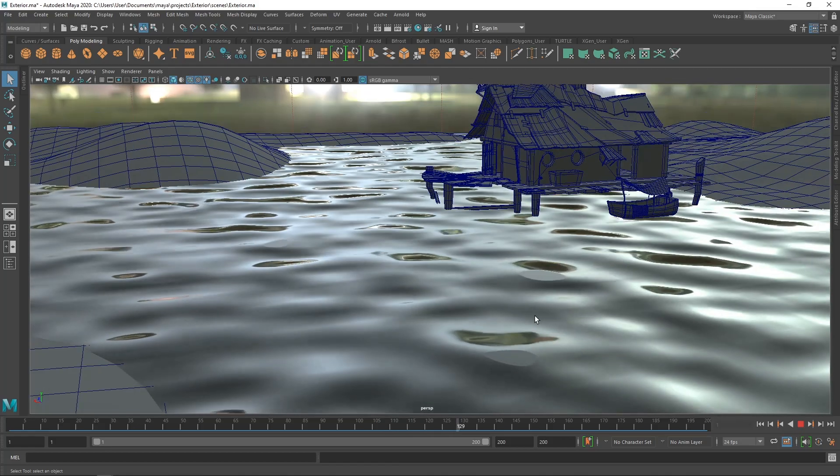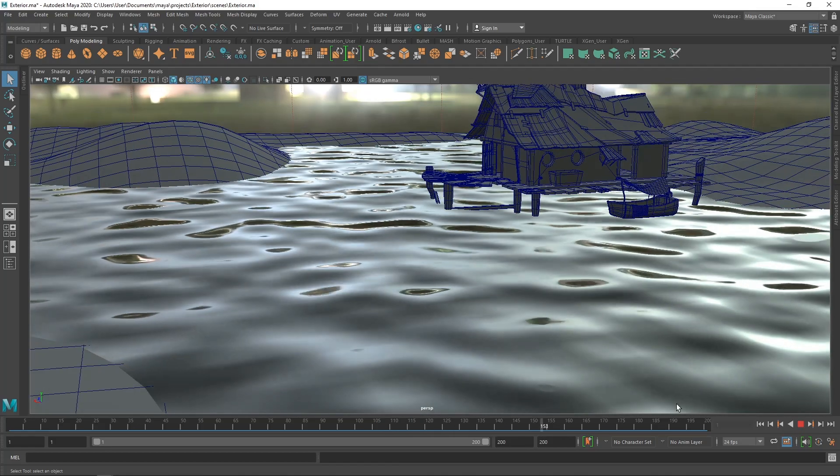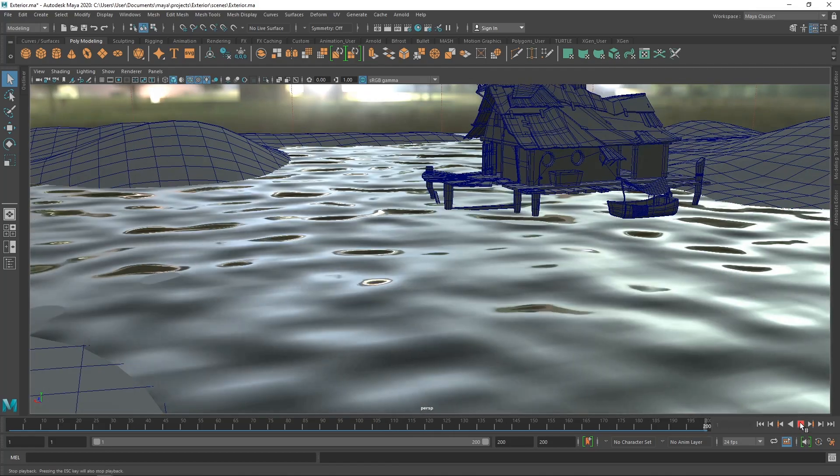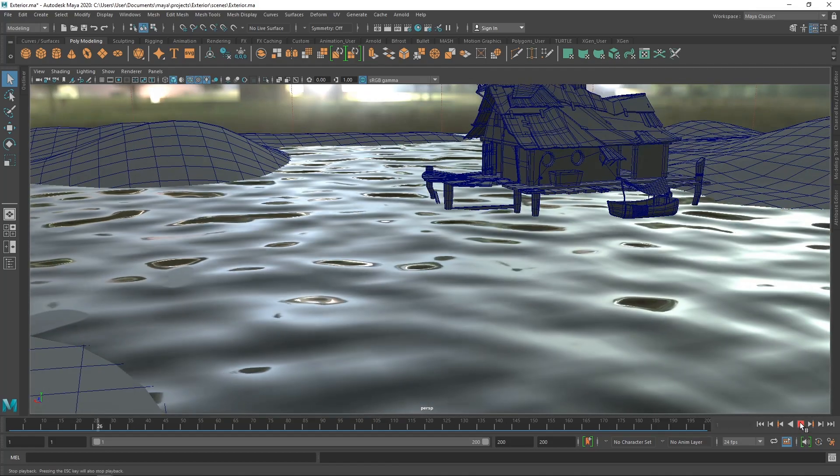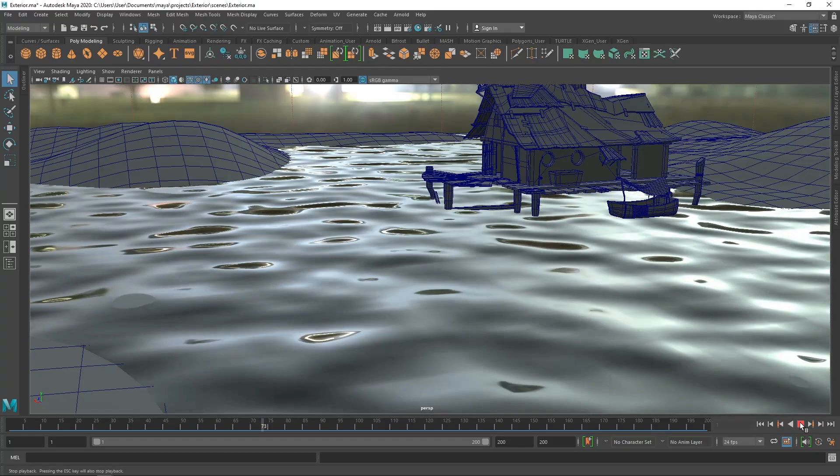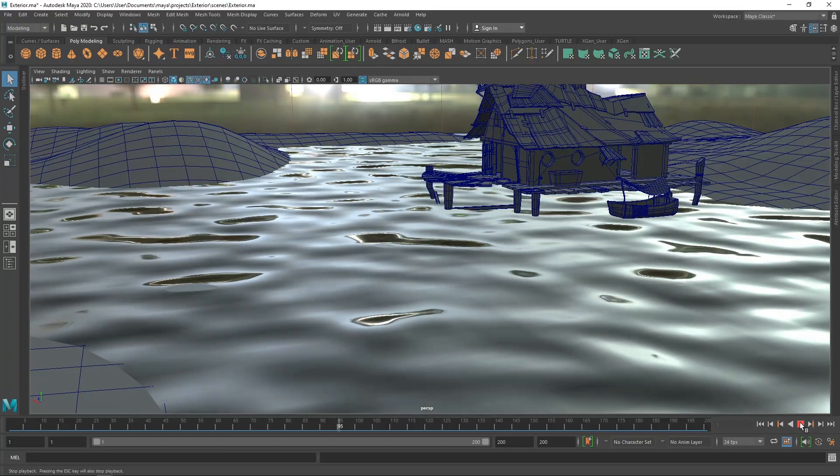Hey everyone, Jeku here, and today I'll show you how to create water for Maya 2020. Anyways, let's get started.